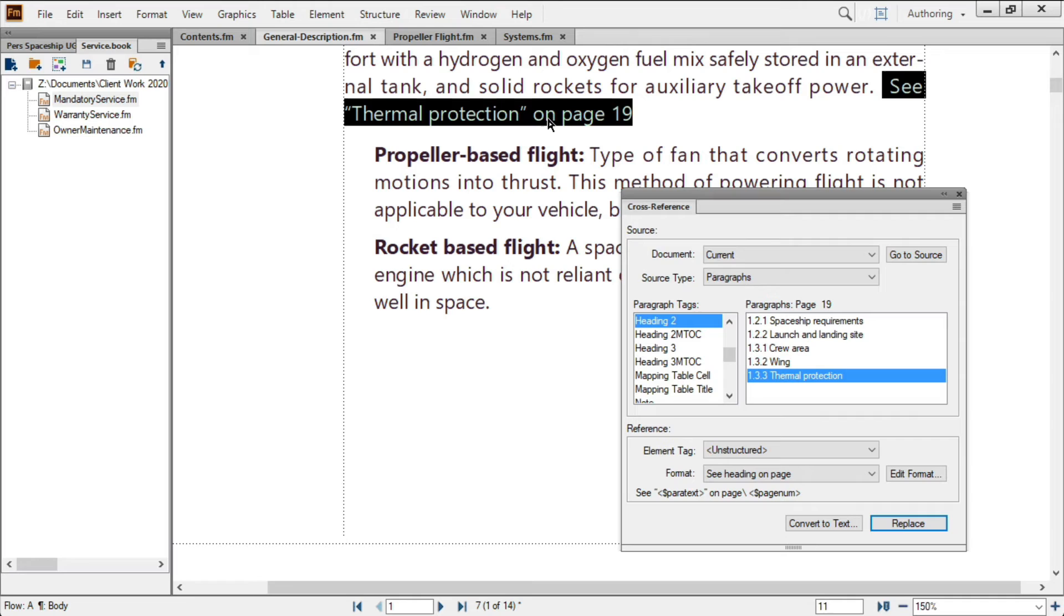For instances where a reference to content will suffice, FrameMaker's cross-references direct your reader to the exact location of things like paragraph styles, elements, or markers.